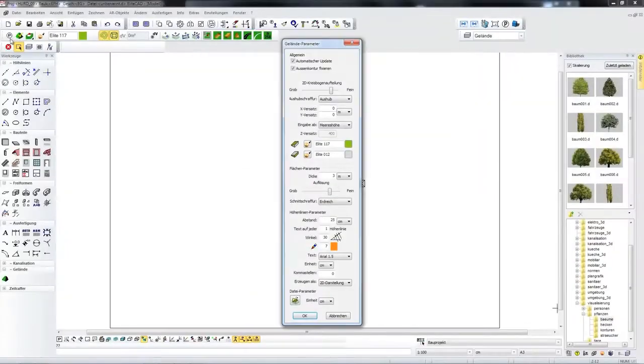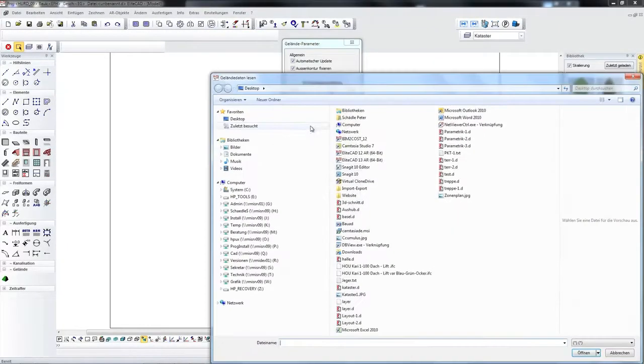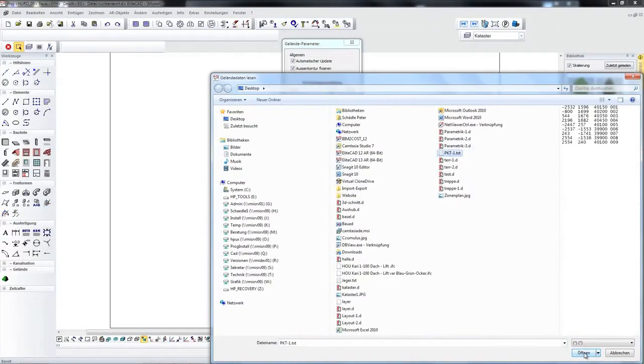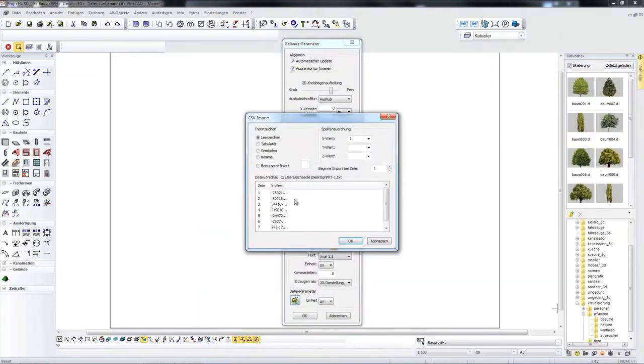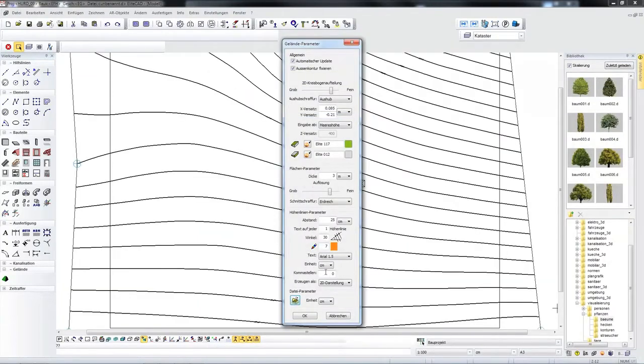The EliteCAD terrain module is capable of interpreting numerical point files in 3-dimension and displaying the results in a parametric 3D model.